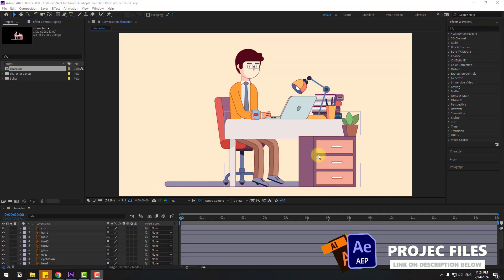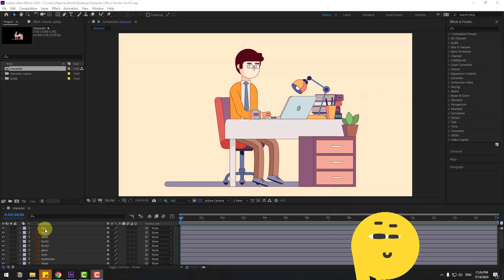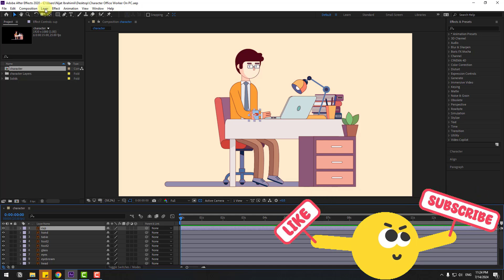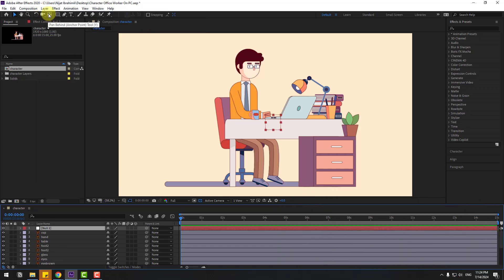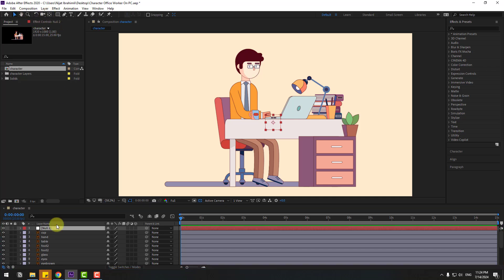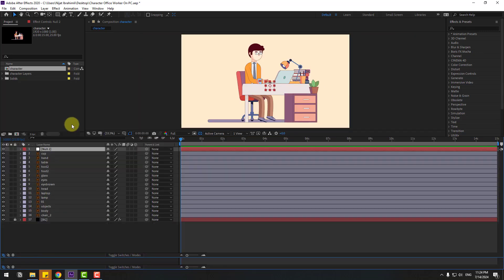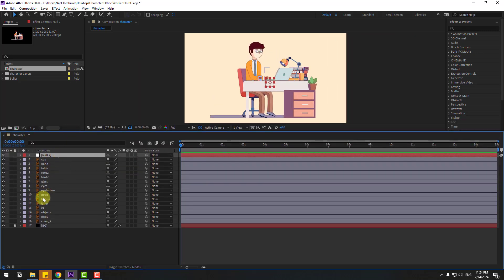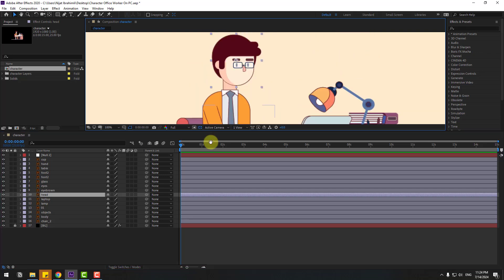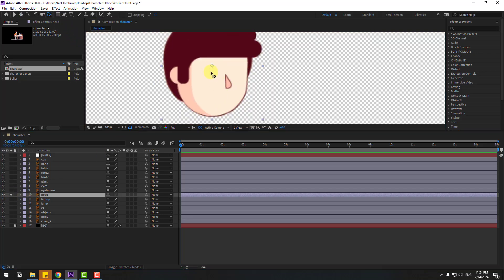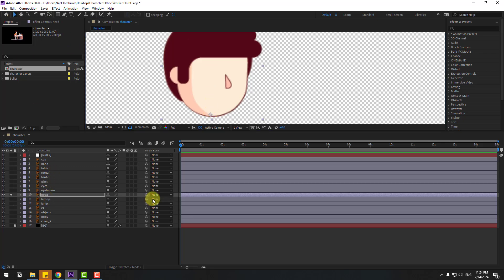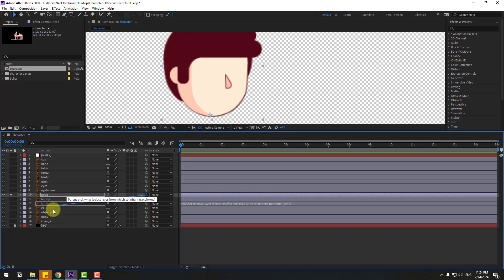Welcome back. First, select the cap layer and go to Layer > New and create a Null Object. Hold Ctrl and double-click the pan-behind icon to move the anchor point to center. Then select the head layer, zoom in, go to solo, select anchor point, and move it down. Link to the body layer.